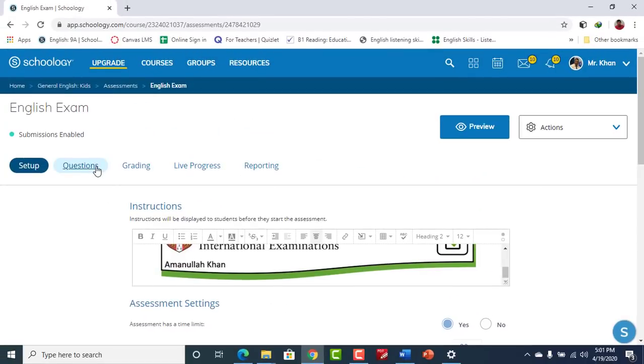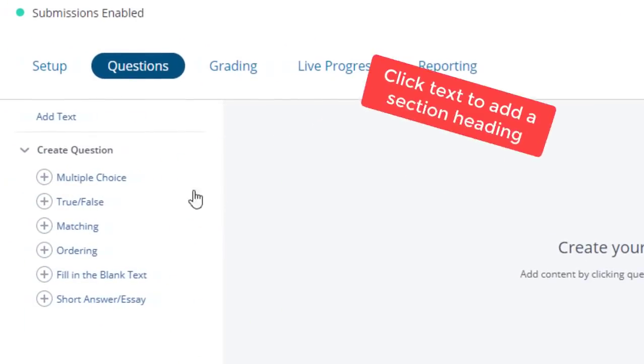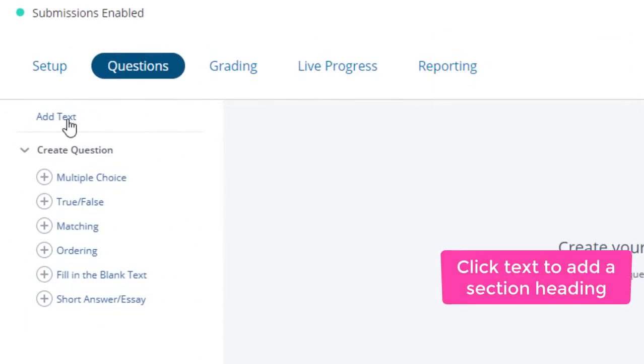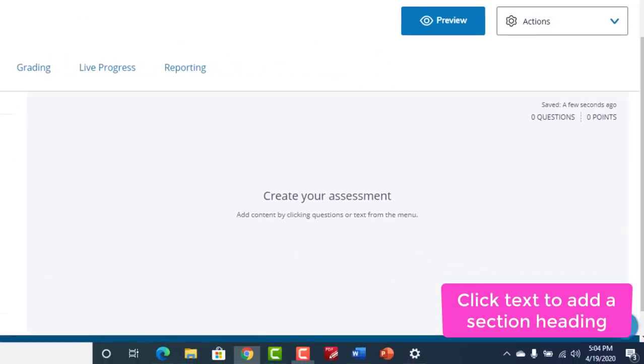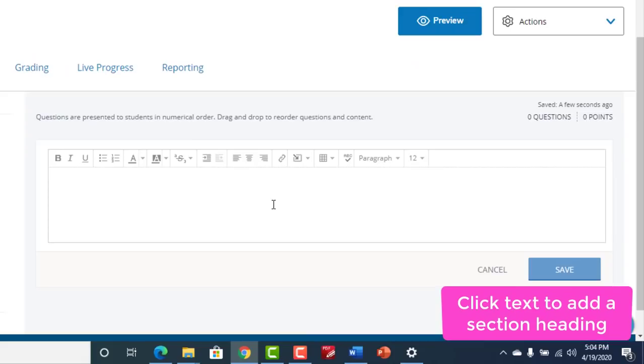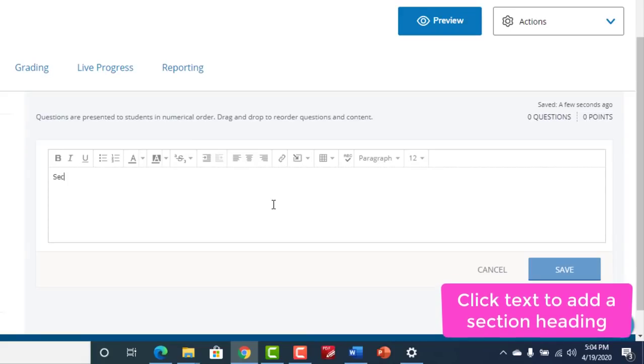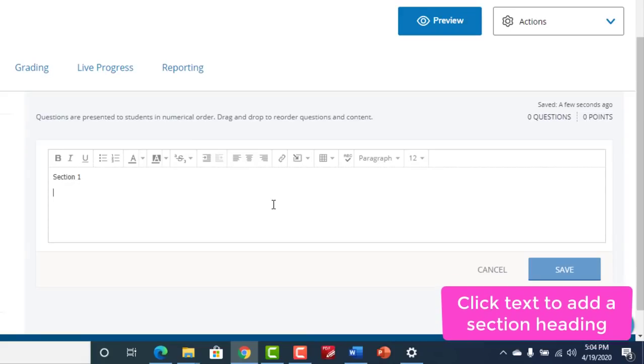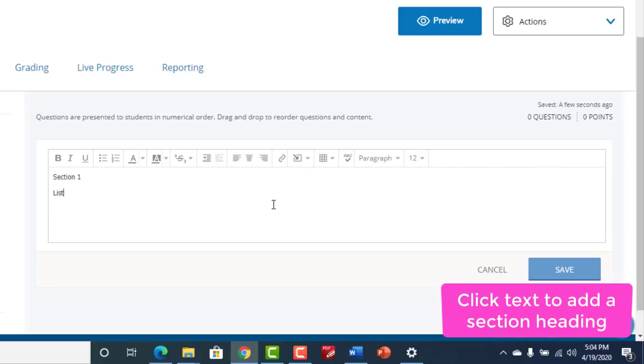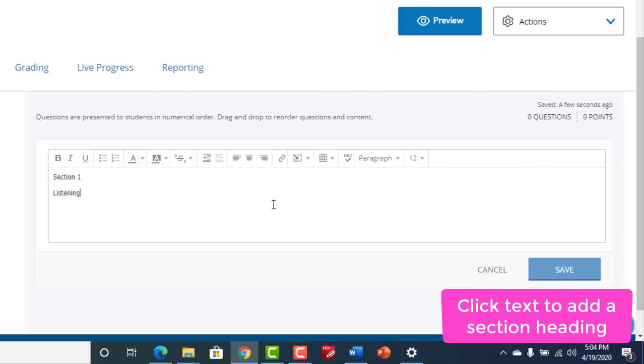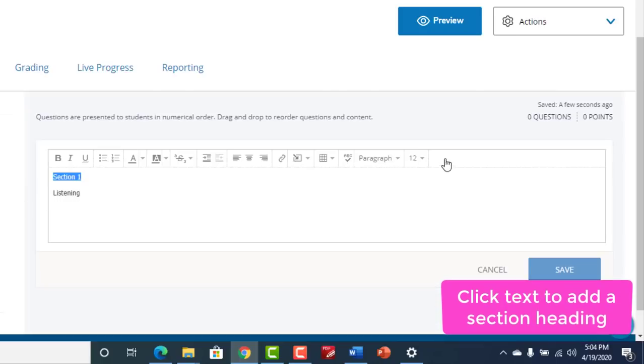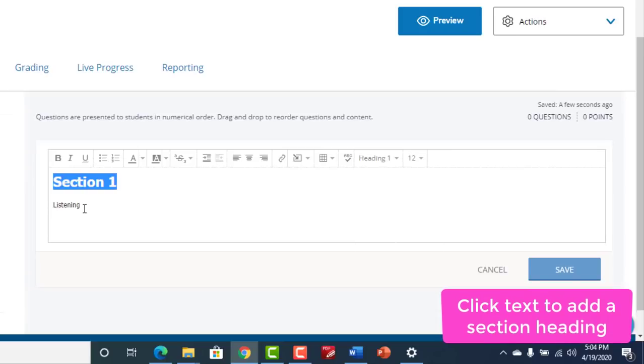Let's go to questions. We're going to add text first. Text could be used to give a heading for any section. Maybe your quiz has different sections such as grammar, vocab, literature. So you can always use text to give headings to a section.